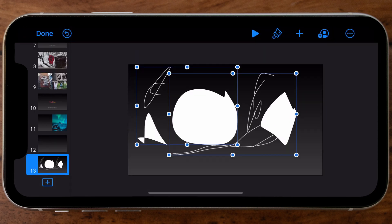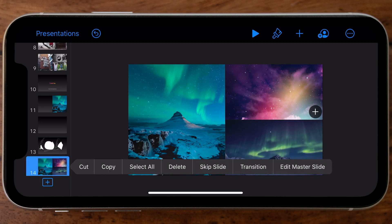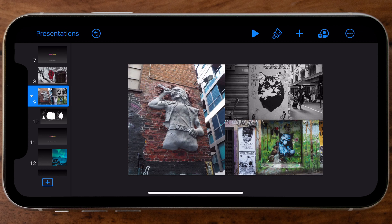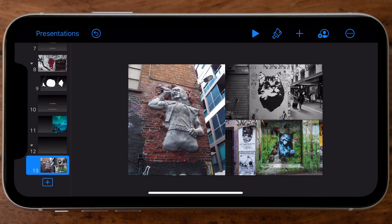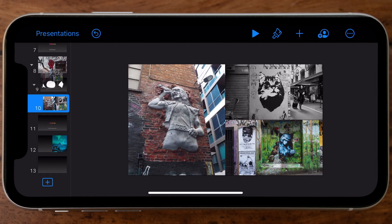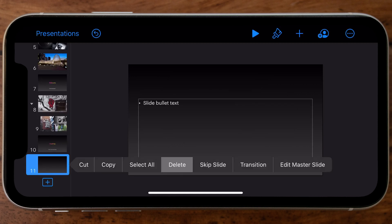I'm not going to use those last examples in my final presentation. If you want to delete any slides, tap and hold the thumbnail in the left-hand column and slide over to the Delete option. You can also rearrange slides by tapping and holding a slide thumbnail and dragging it up or down into the appropriate position. I'll go ahead and delete those unnecessary slides now.